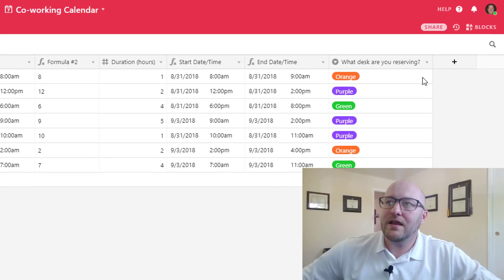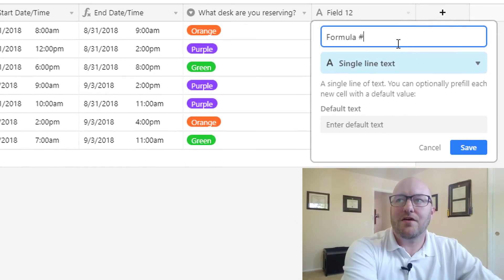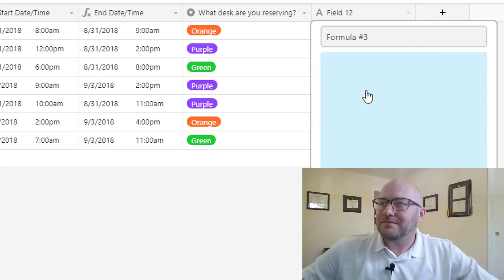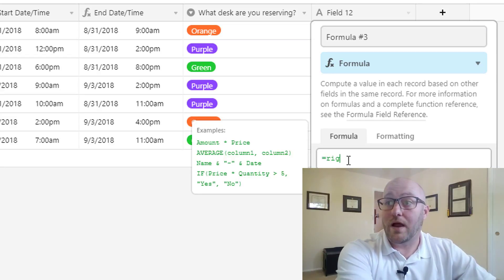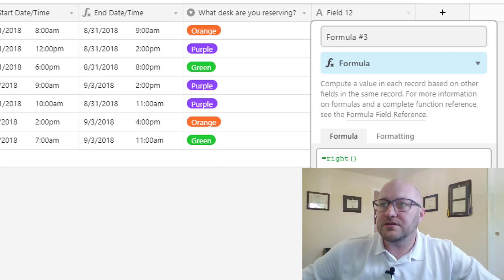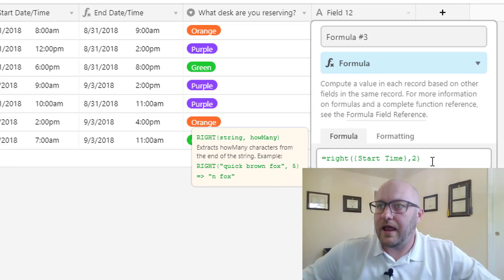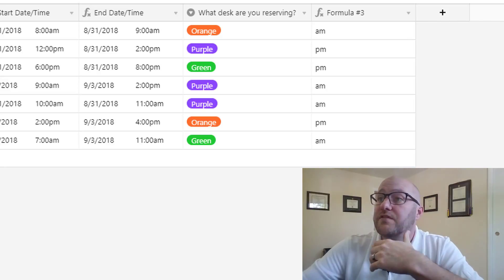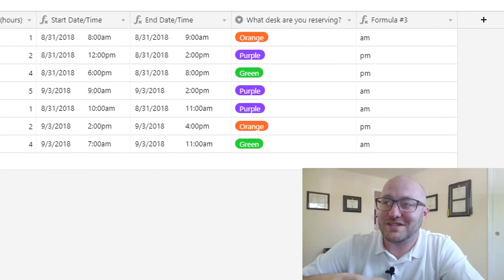Now we've got to take this further — how can we get this to return 18 instead? Let's bring in another formula, breaking it into a third part. For this one we're going to look at the RIGHT function. We're going to look at the right two characters of start time. That brings back a.m., p.m., p.m., a.m., a.m., p.m. — obviously only two choices here.